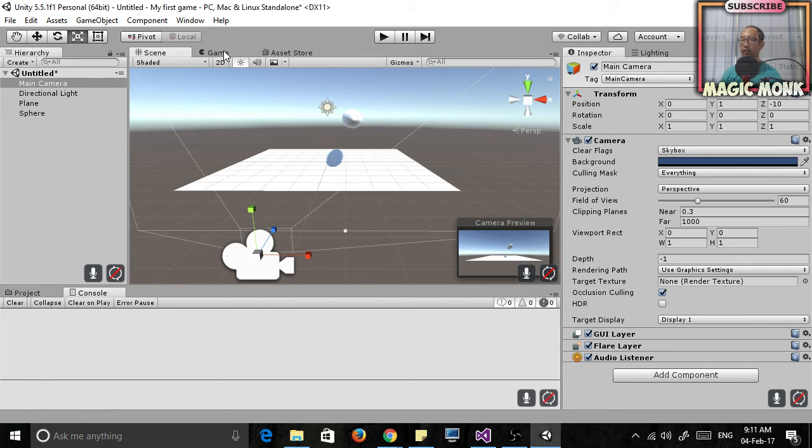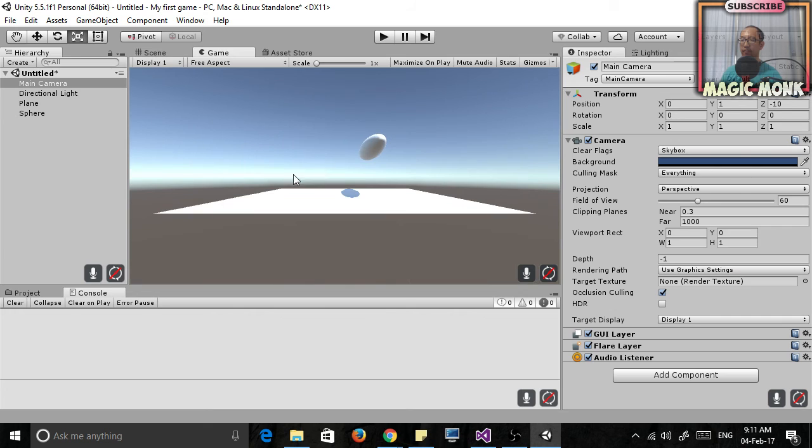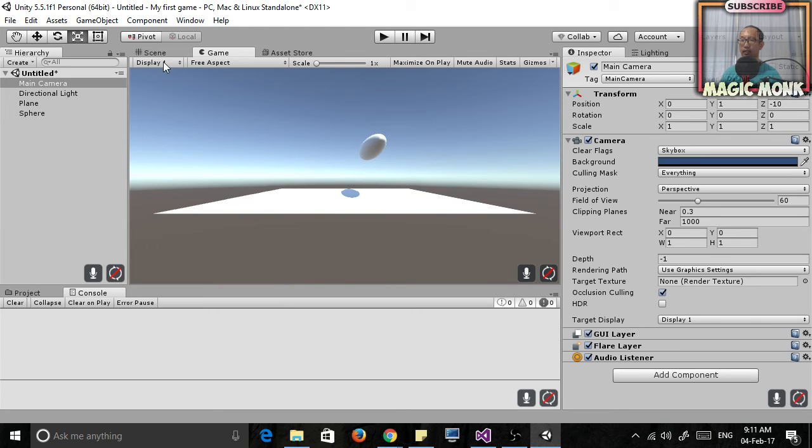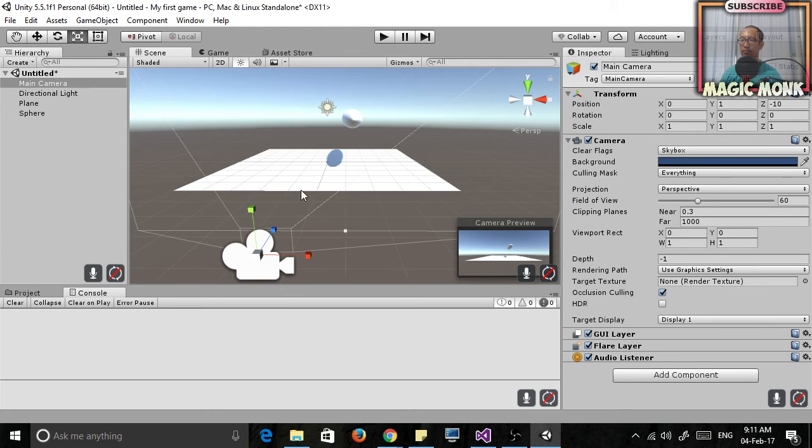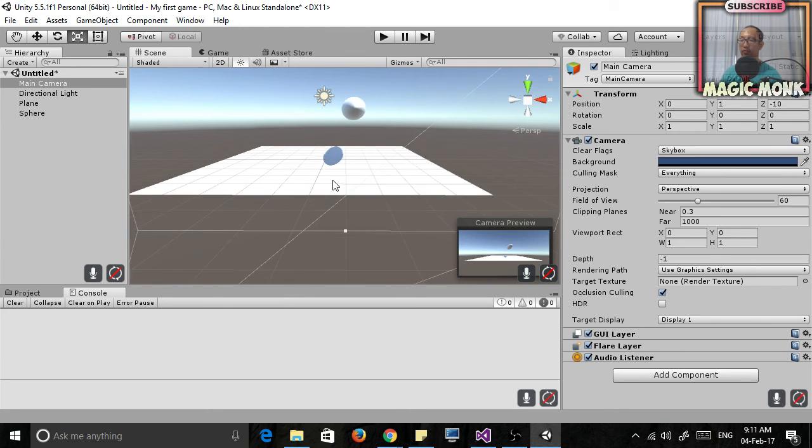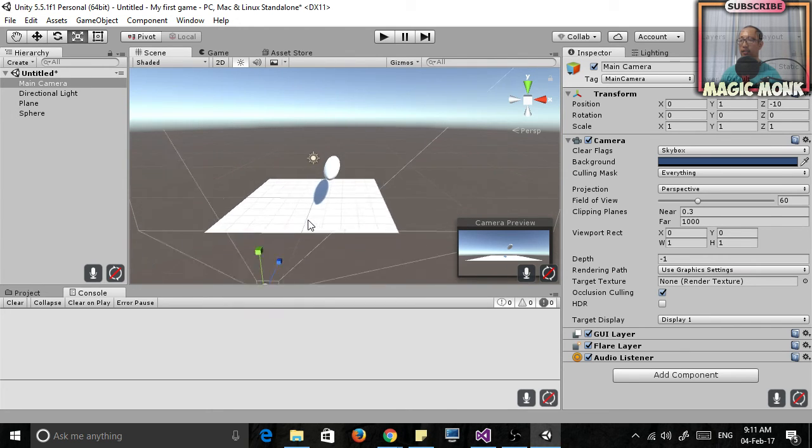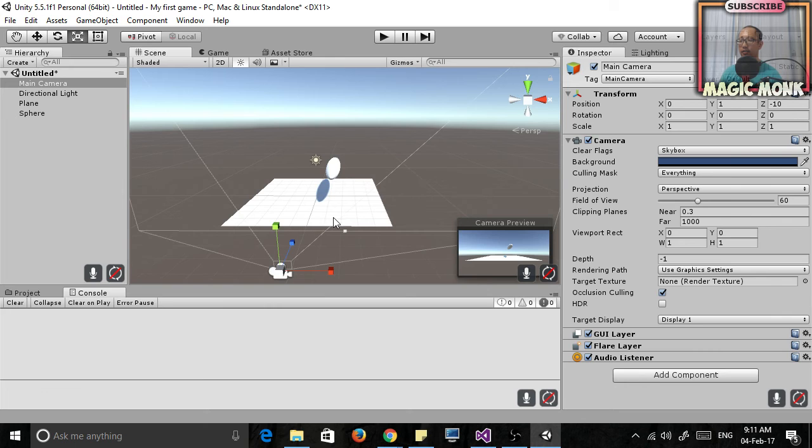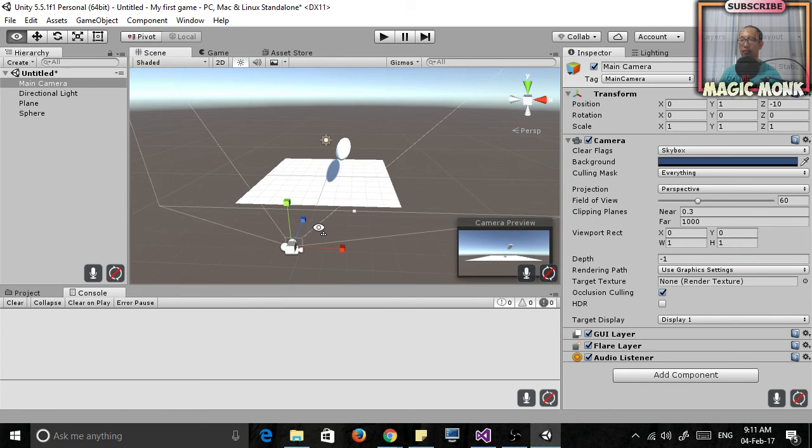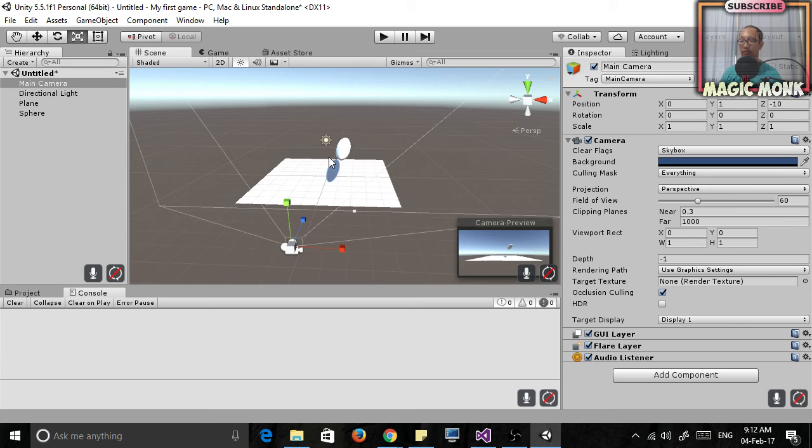So if you're in this game view you can't move anything because that means you're playing the game. And we haven't programmed it to do stuff. So all I want you guys to do is to create a few things and practice moving it around.